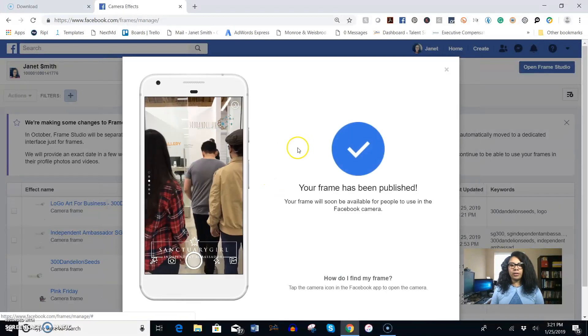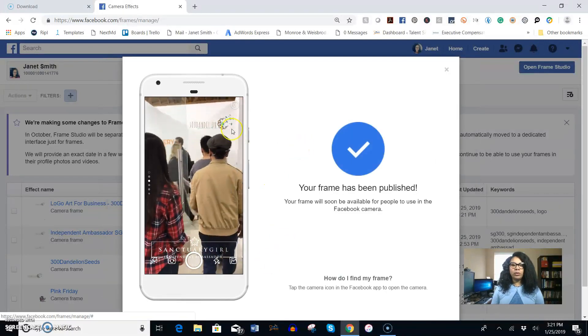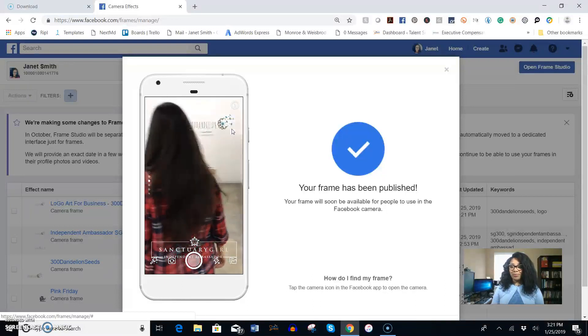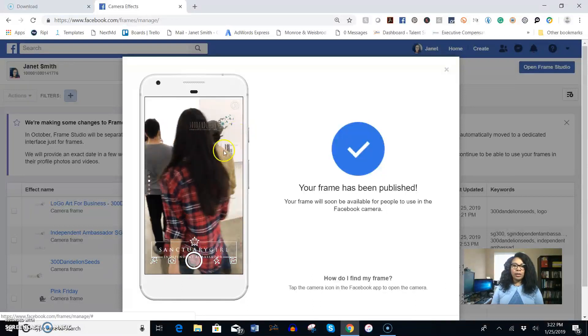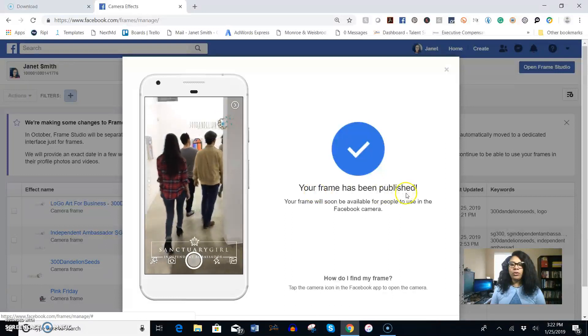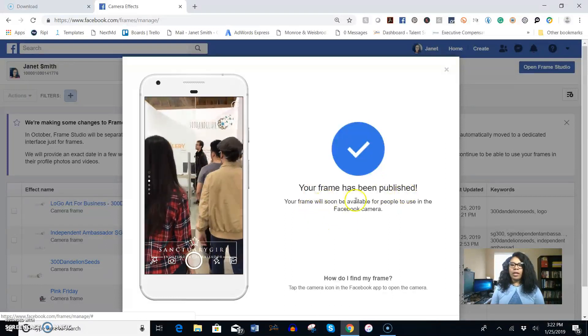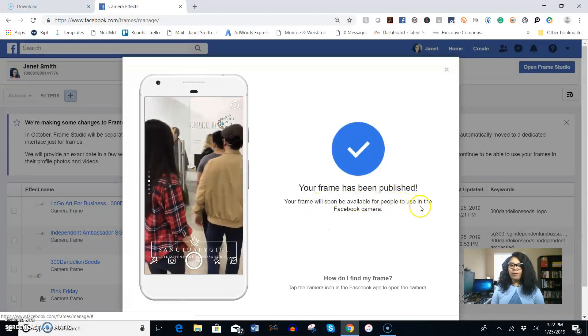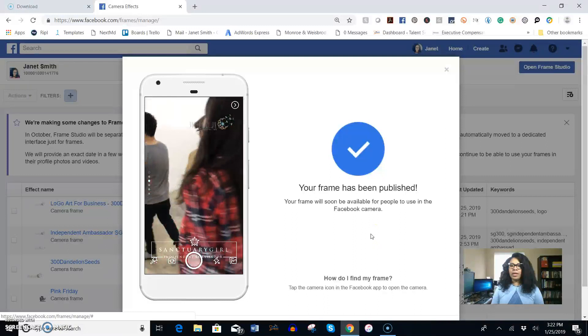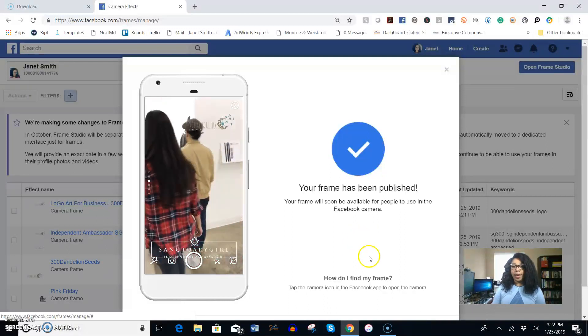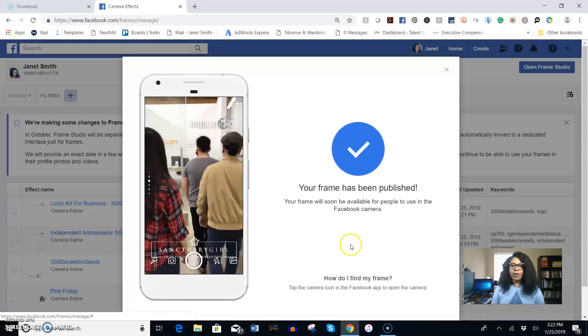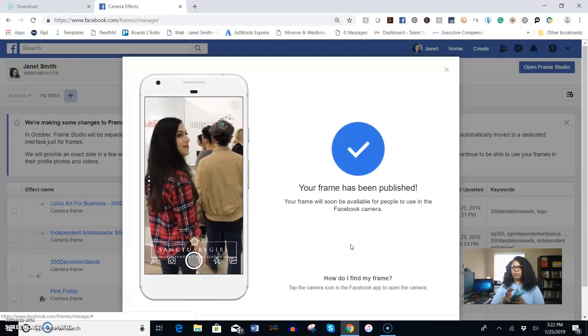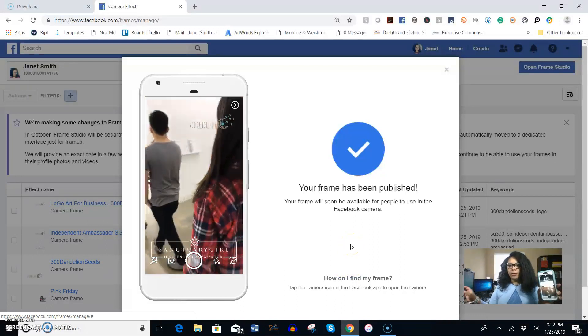Then it's going to give you a little sample view of what it will look like when you're doing a video. So your frame has been published and it's going to soon be available for people to use in the Facebook camera app. So how do I find my frame?